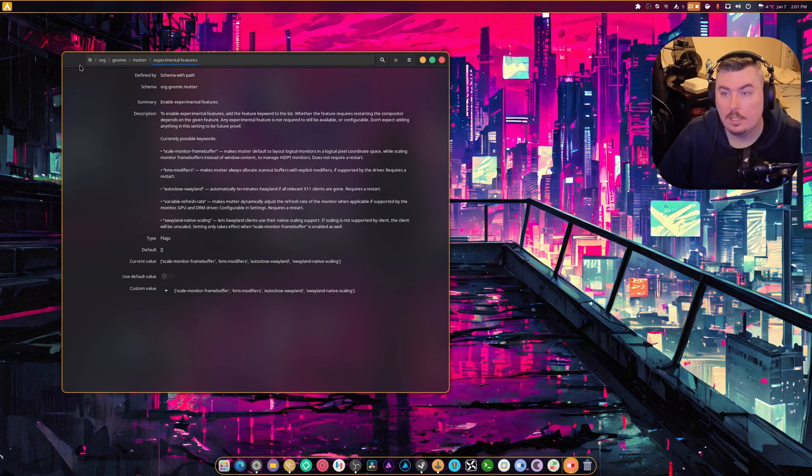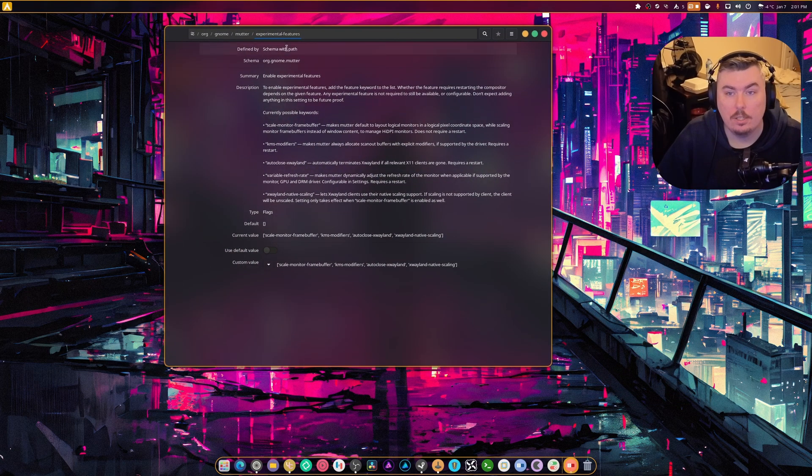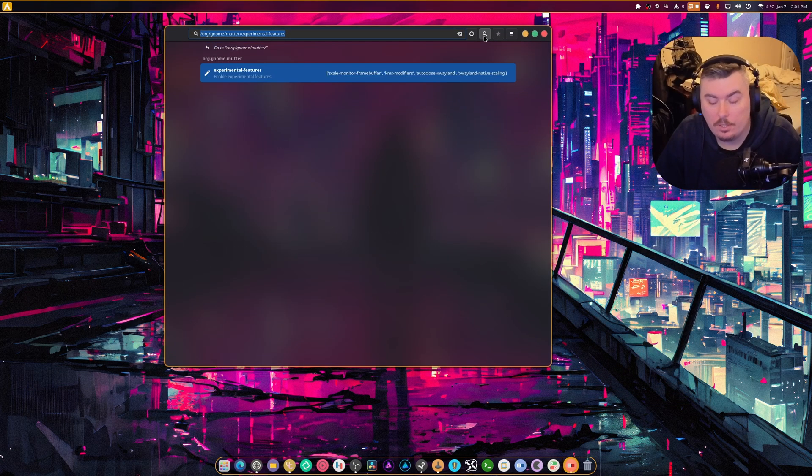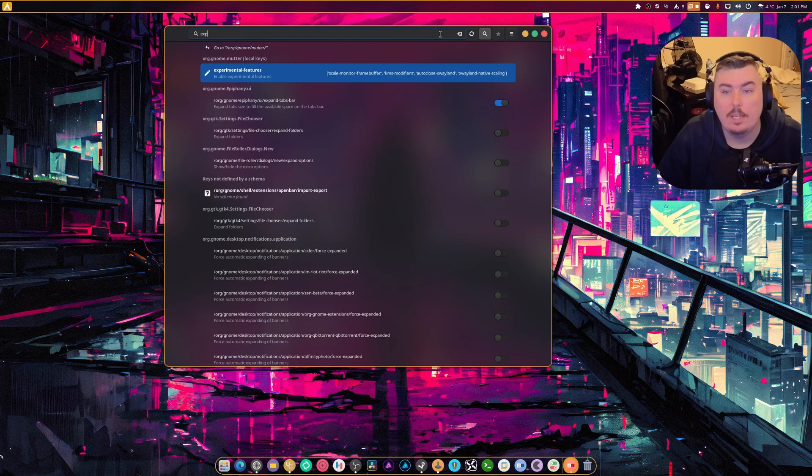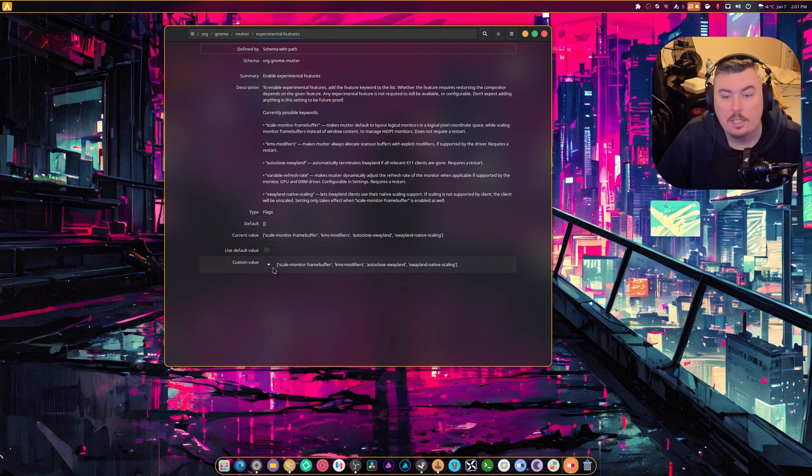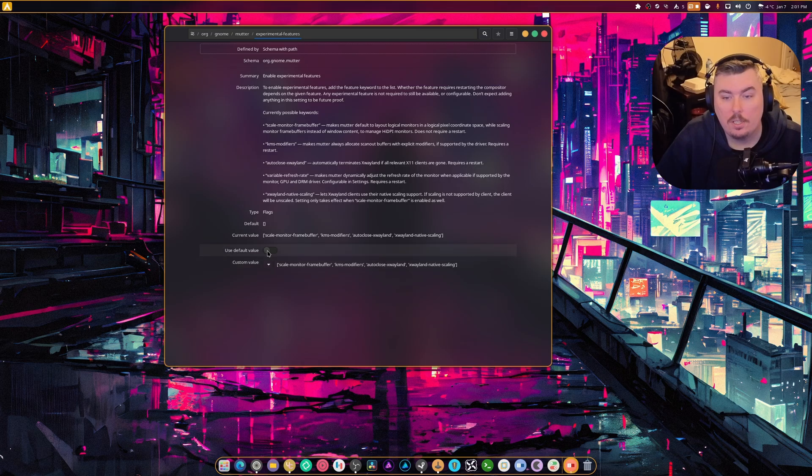You need to go up to the top, you're going to hit search and you're going to type EXP. That will lead you to the experimental features. You're going to untick this, so normally it's like this.